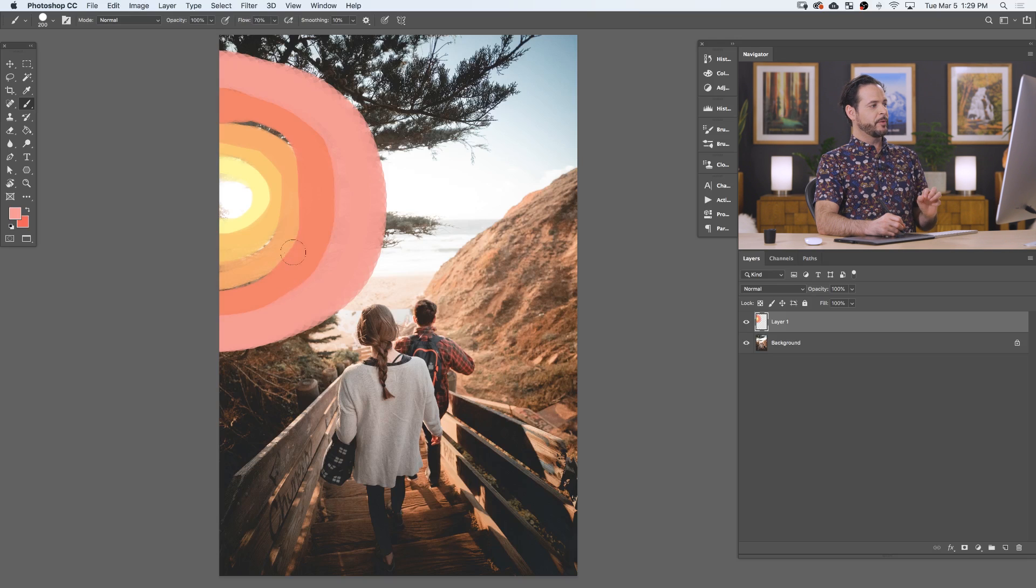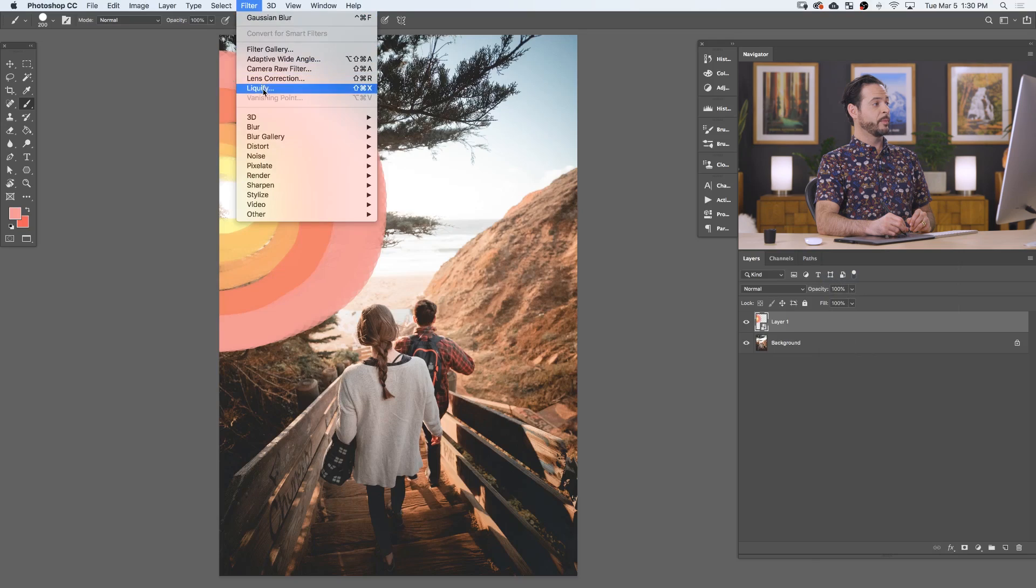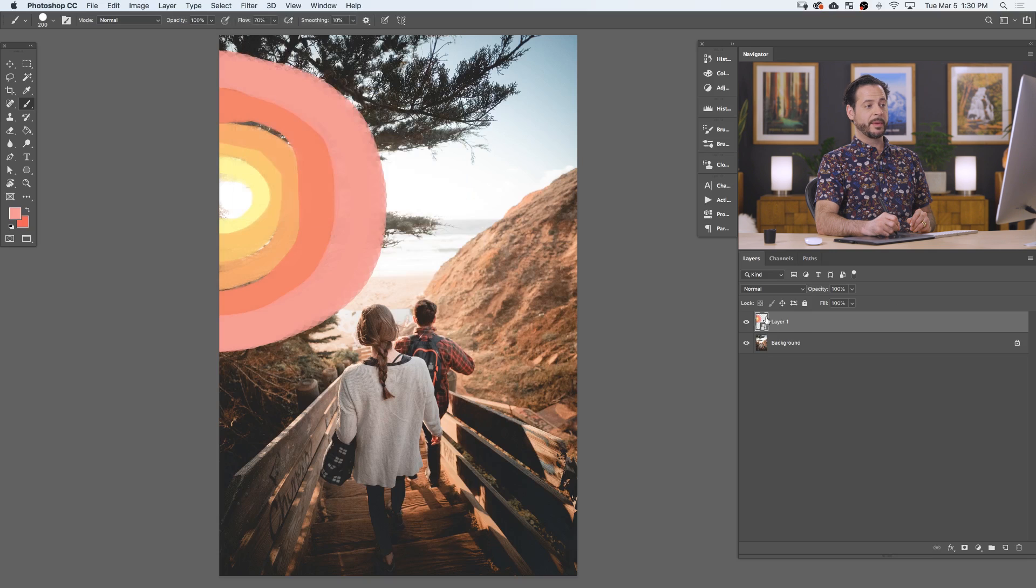Now, the first thing that I'd like to do is I'm going to right click on this layer and I'm going to convert this to a smart object. That's just good practice anytime you're going to be adding a filter from liquify to blurs to sharpens. I highly recommend creating a smart object first. That way you can change that blur at any point in time.